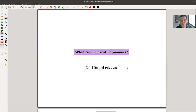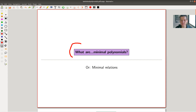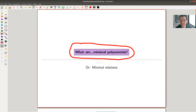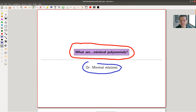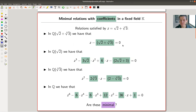Welcome everyone to my continuation of 'What is Algebra.' Today's topic is minimal relations — or more quickly, minimal polynomials — but I'd like to think of them as being minimal relations satisfied by certain elements. Let me jump right in to explain what I mean.